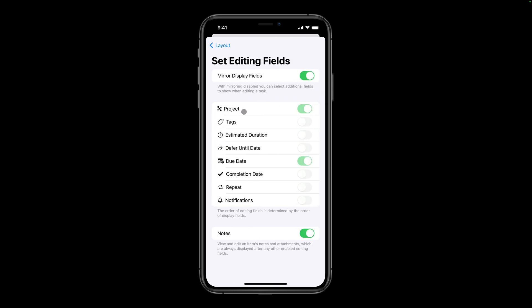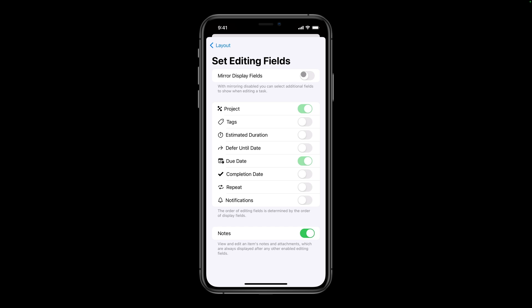and tap Set Editing Fields to specify the fields that I want to be able to edit when I tap on a Project, Action Group, or Action. I'll disable Mirror Display Fields, and choose to display most of the available fields. I'll tap Layout, and Done to go back to the outline.